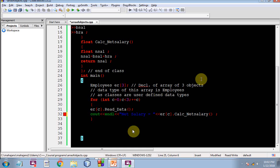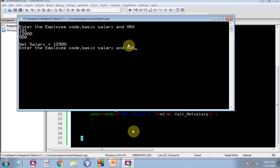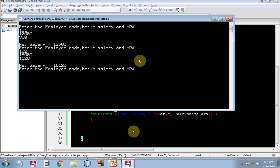Net salary. So this is it, enter the employee code, basic salary and HRA. I'm giving the values like 101, 12,900. So this is the net salary for the first employee, first object. First object was ER zero, that is the first element of your array of objects and this is for the second and this is for the third.